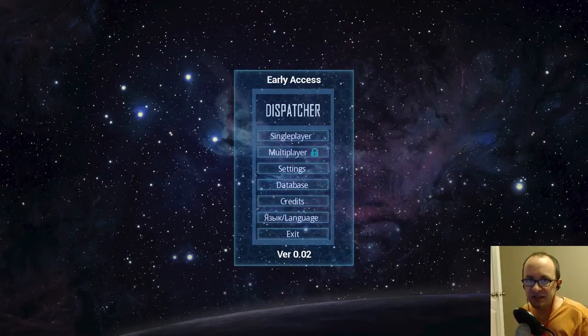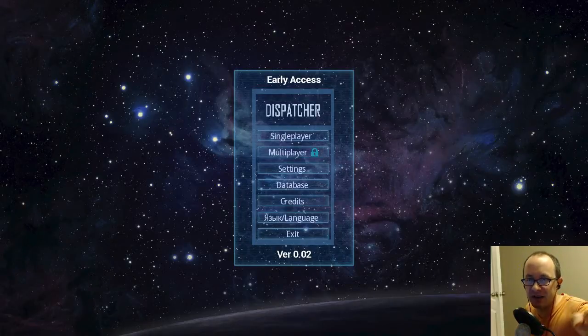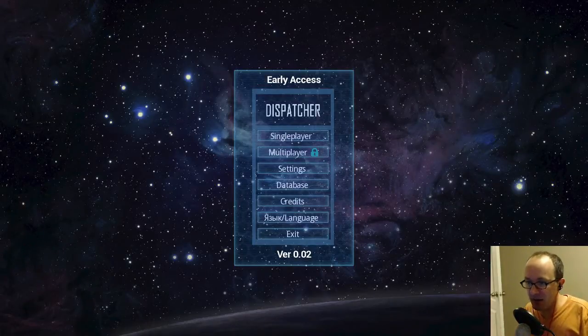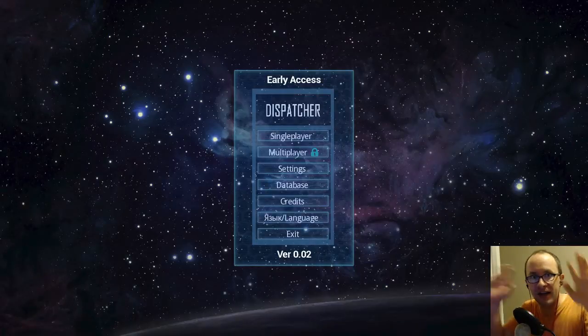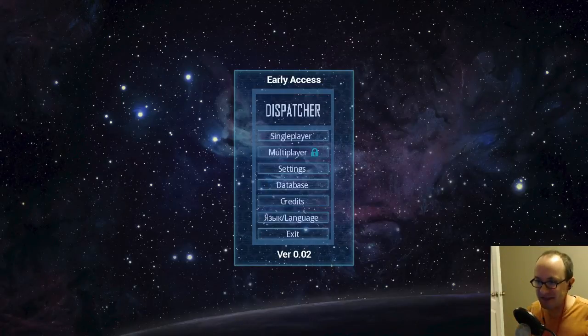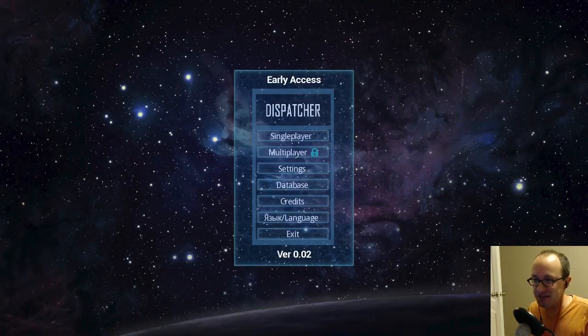Hey, what's going on broskies? It's Woboski back here with ya, and today we got a new game on Steam. It's Early Access and it's called Dispatcher.